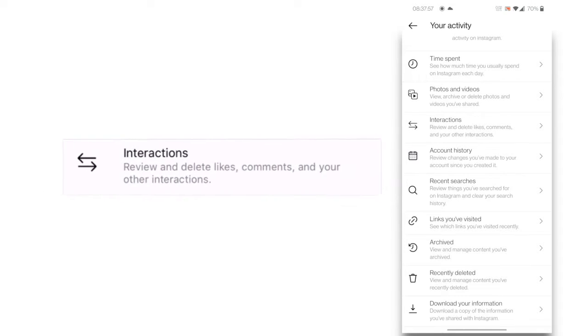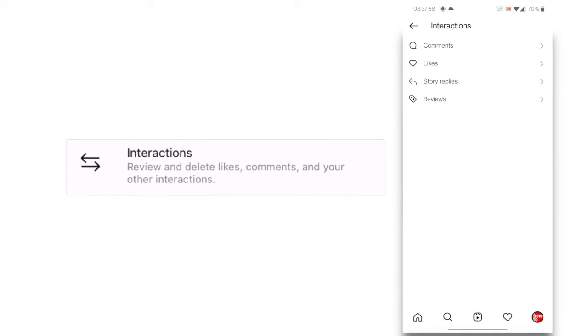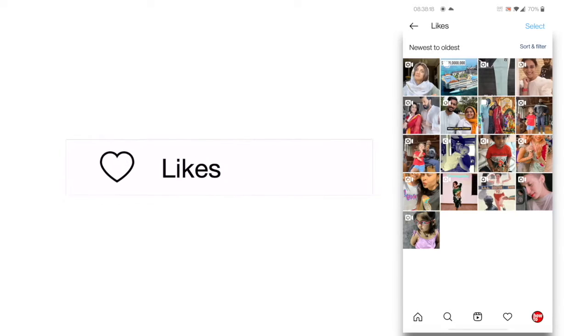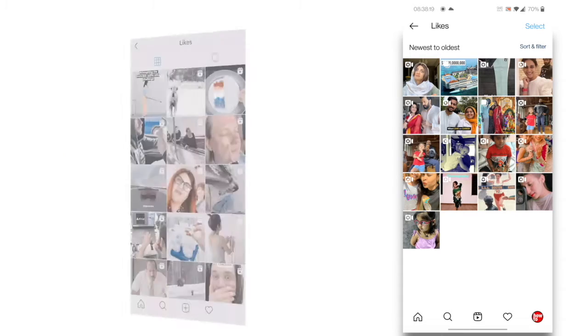Click on Interactions from the list of activity. It will open Interactions page with a list of interactions. Select likes. You can find all of your liked Reels.